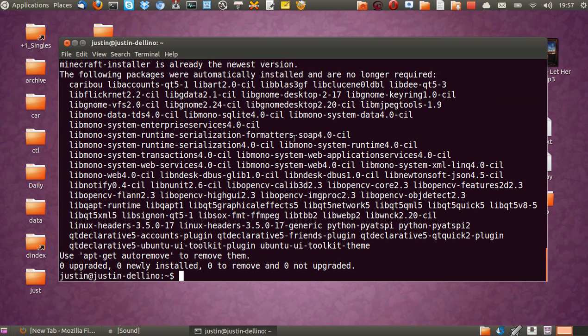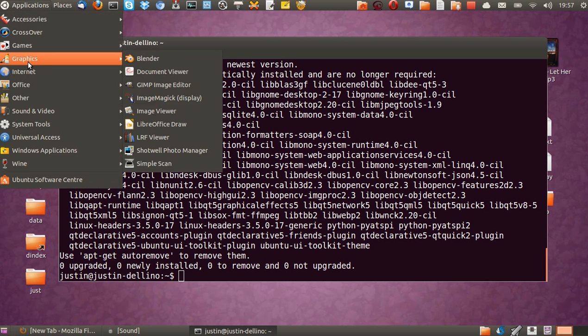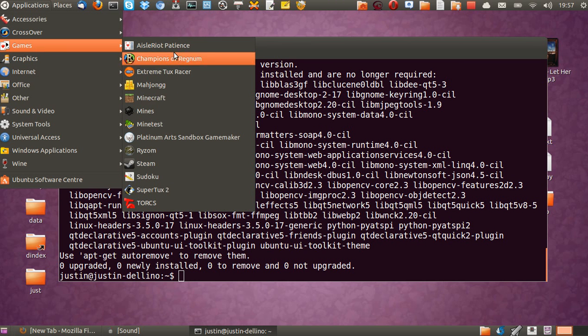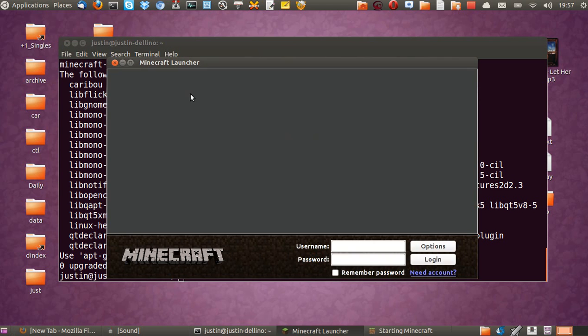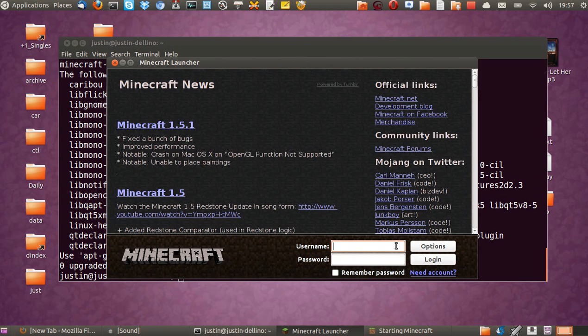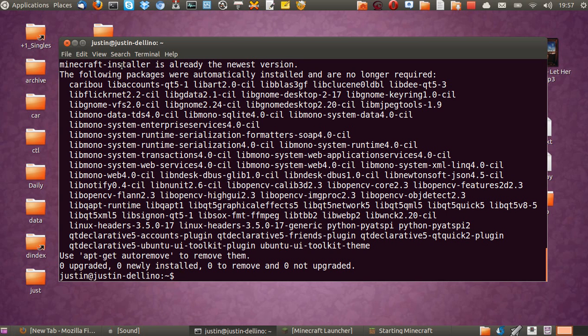Mate. There we go. And hit enter. Now, it will ask you for a password, maybe, and it will take longer than mine was. Mine's already installed, of course, as you can see in the top line here. Whoop. Minecraft installer is already the newest version.